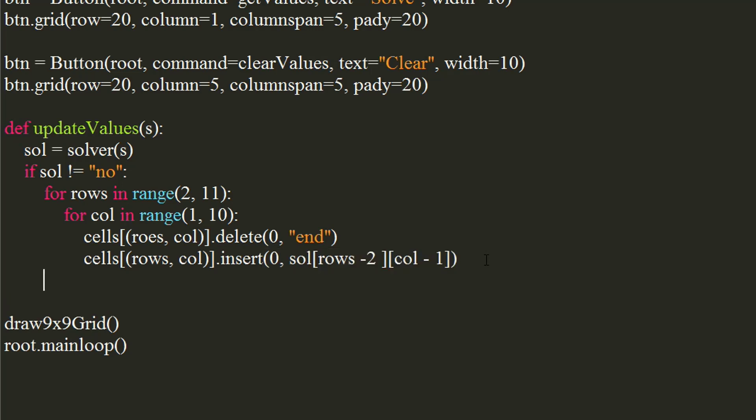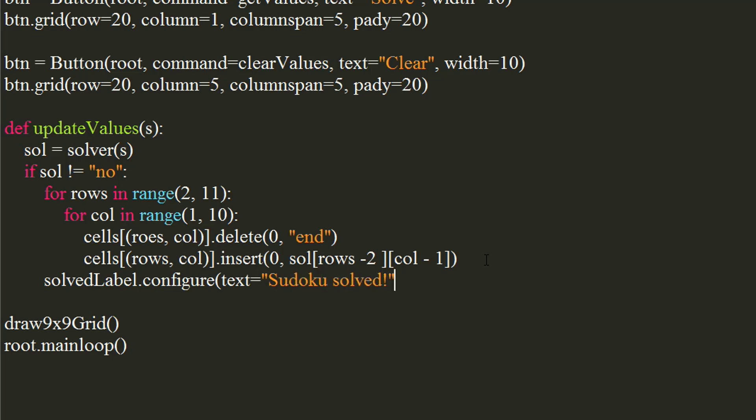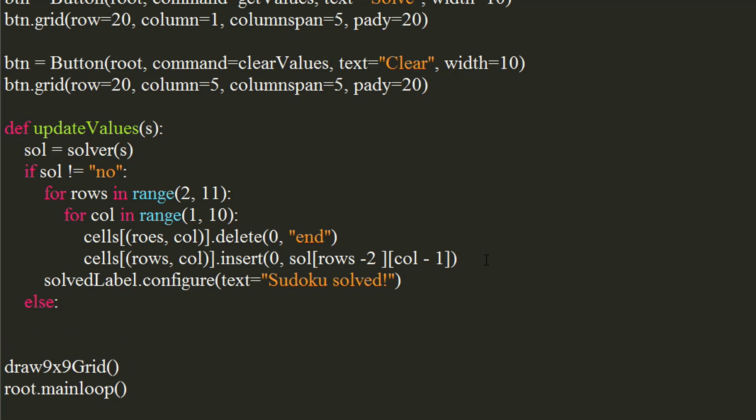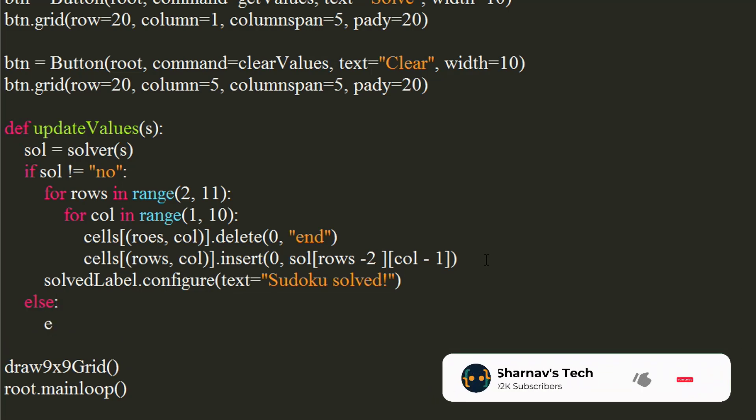After the for loop, set text of solved label to sudoku solved, using configure method. In the else part, we will set error labels text to no solution exists for this sudoku.